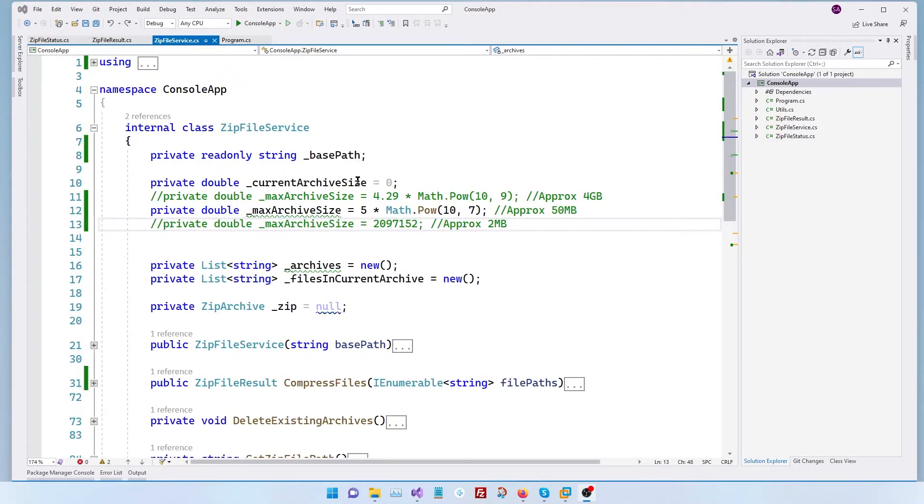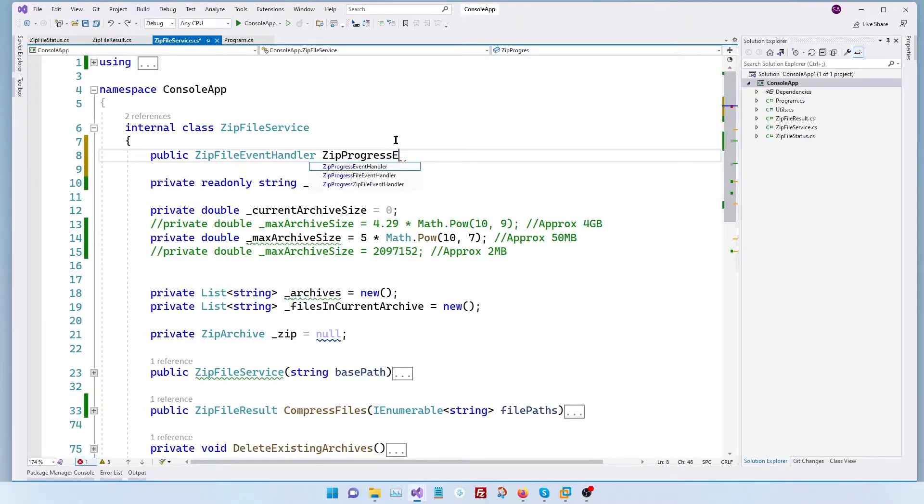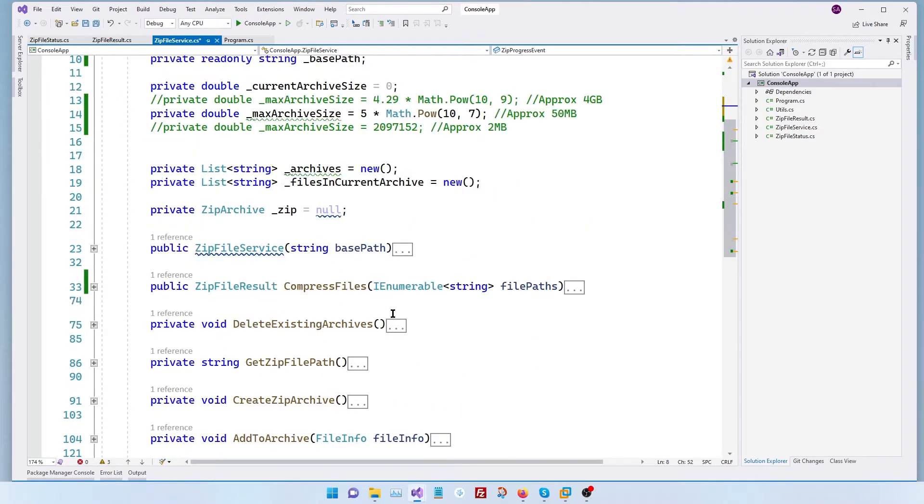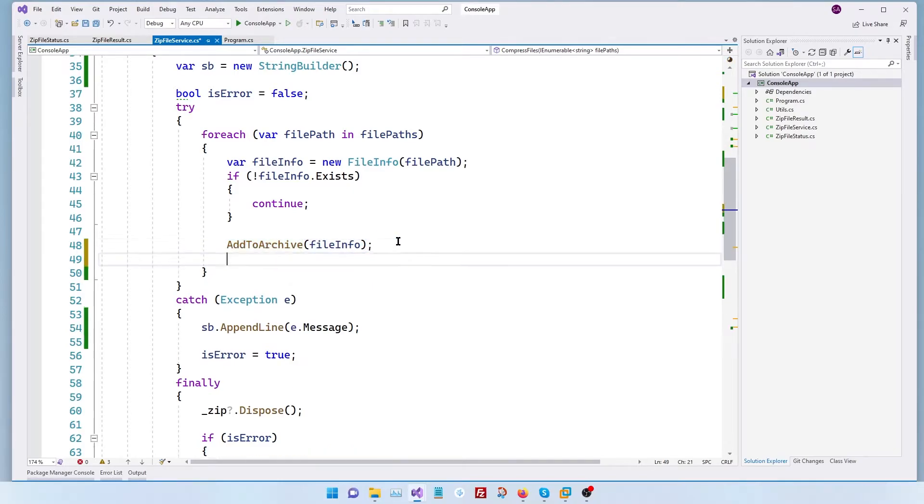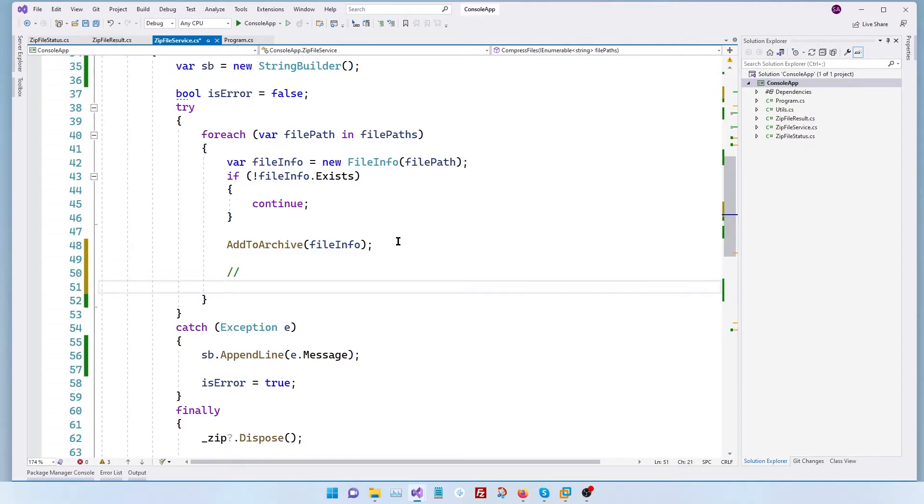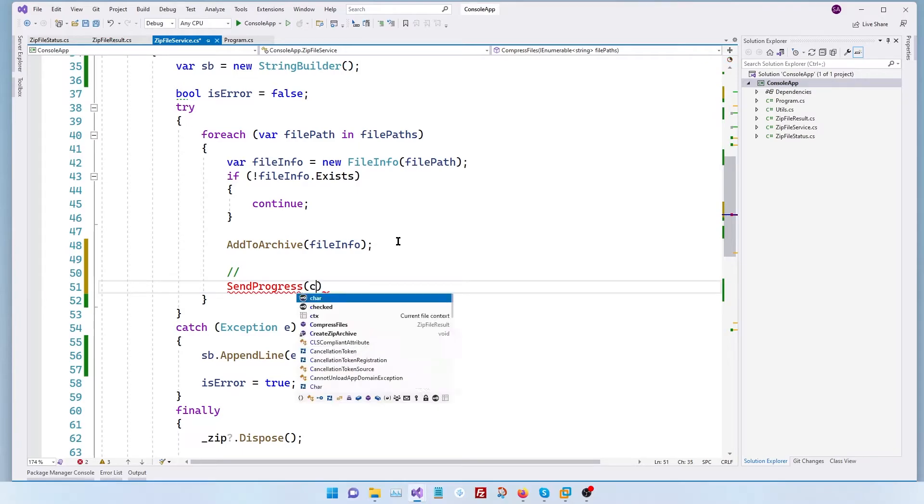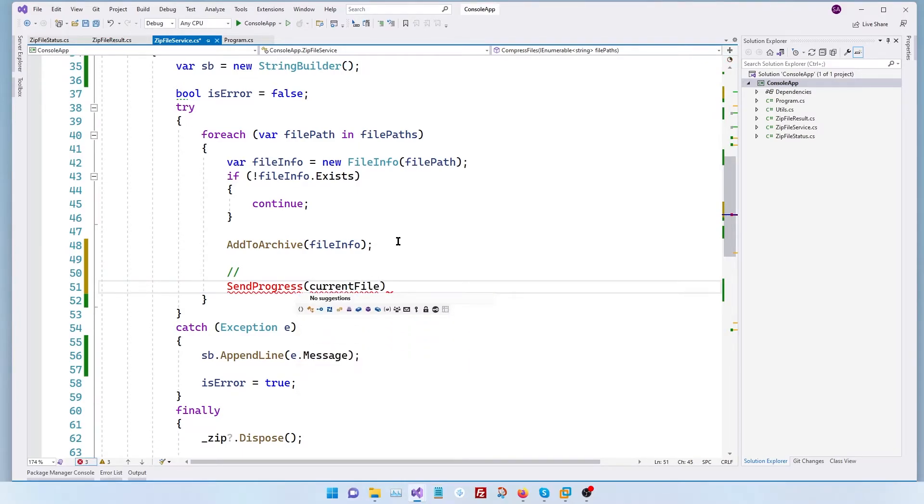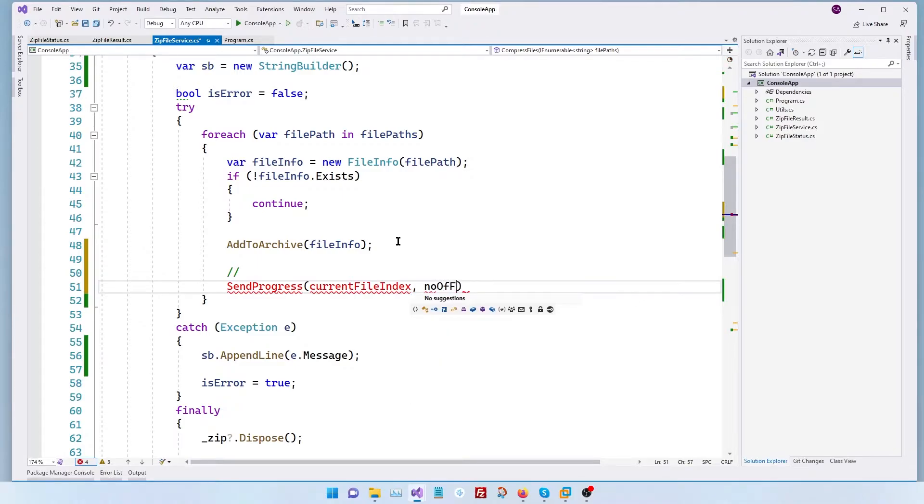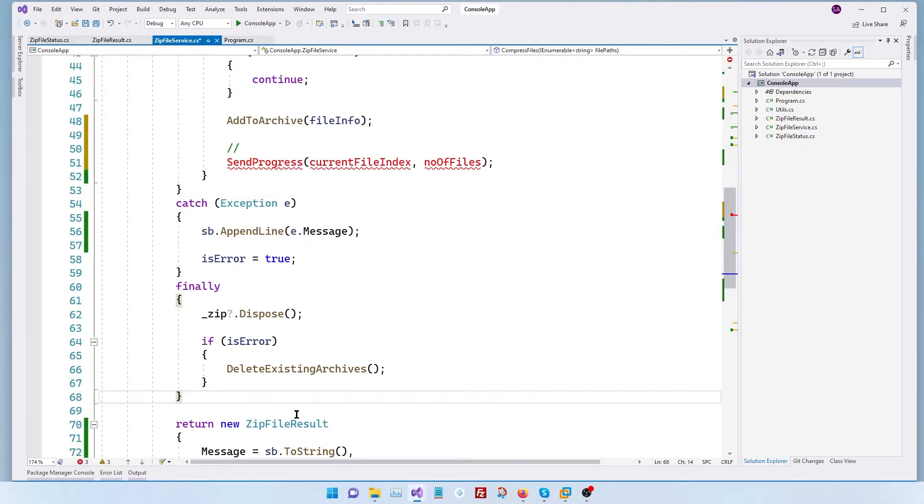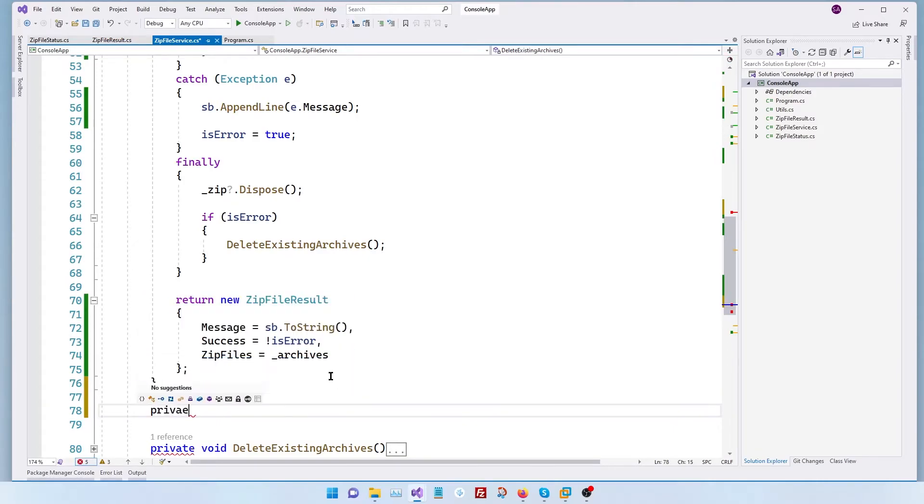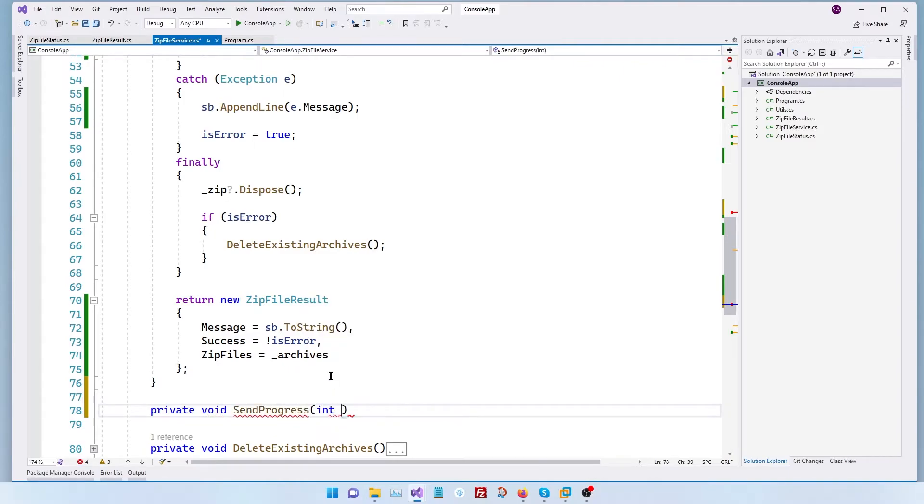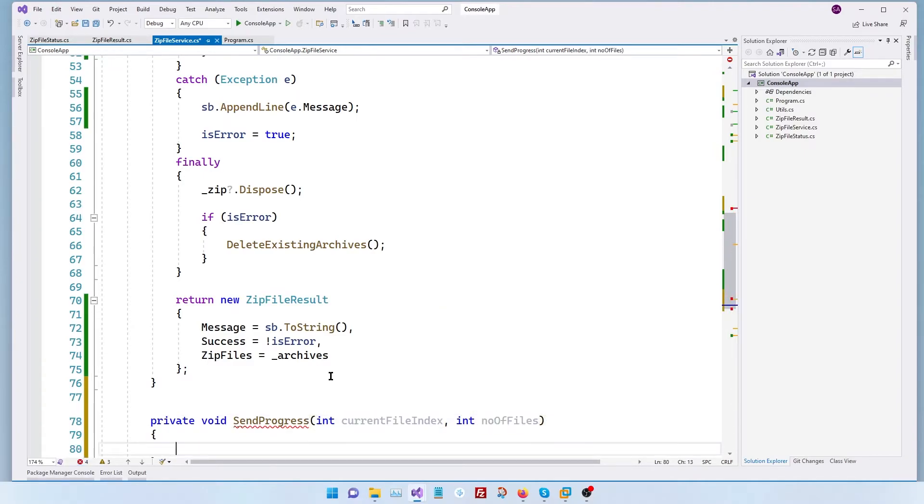So in our zip file service, let's come to the very top and add a zip file event handler and call it zip progress event. So when do we call or invoke this event? We do this every time we add an archive to our zip. We call that event and give the current status. So let's see how to do that. So here we're going to write a method called send progress and it will take two variables. The first one is going to be an integer current file index and the second one we're going to call it number of files. So let's write this function right here. Let's call it private void send progress integer current file index and integer number of files.